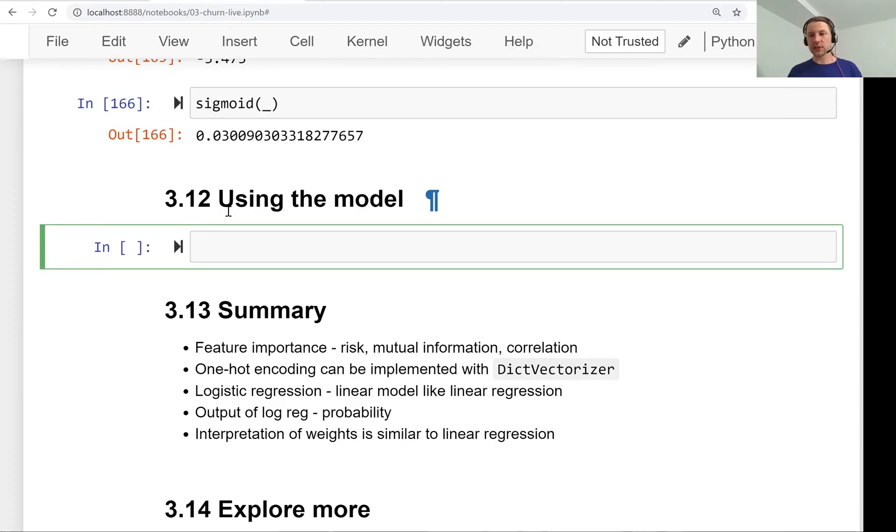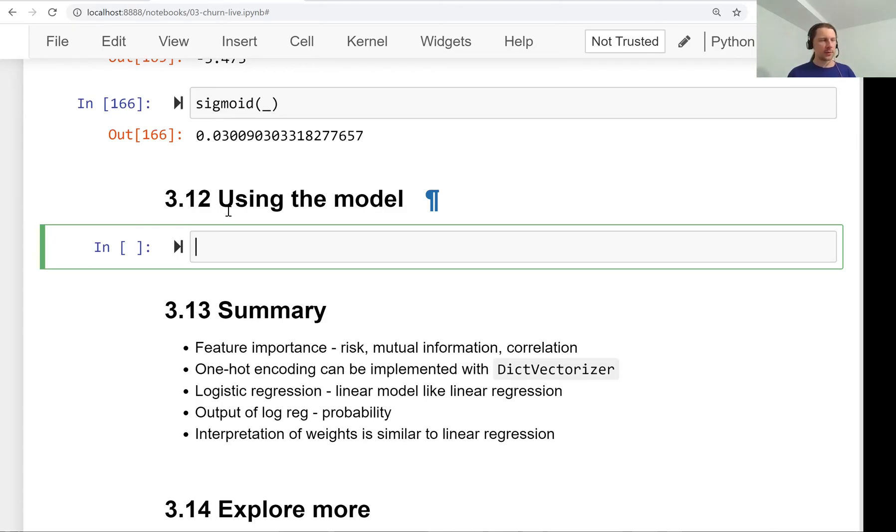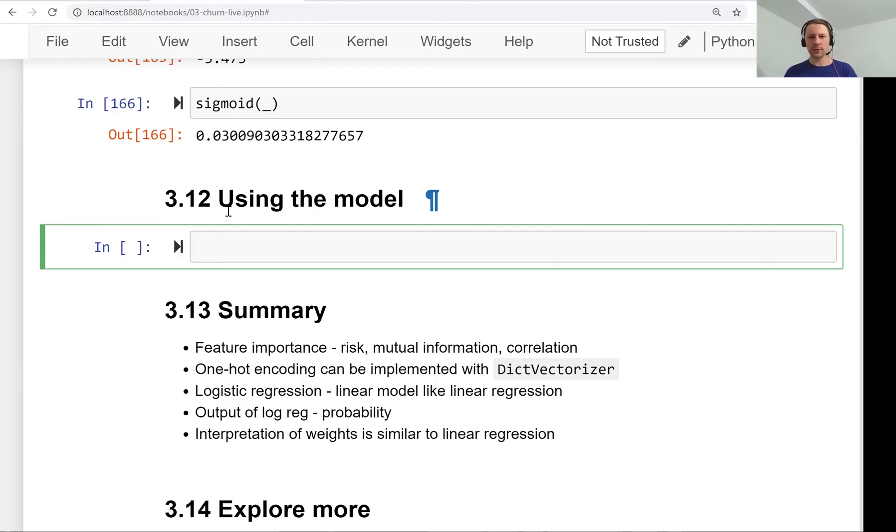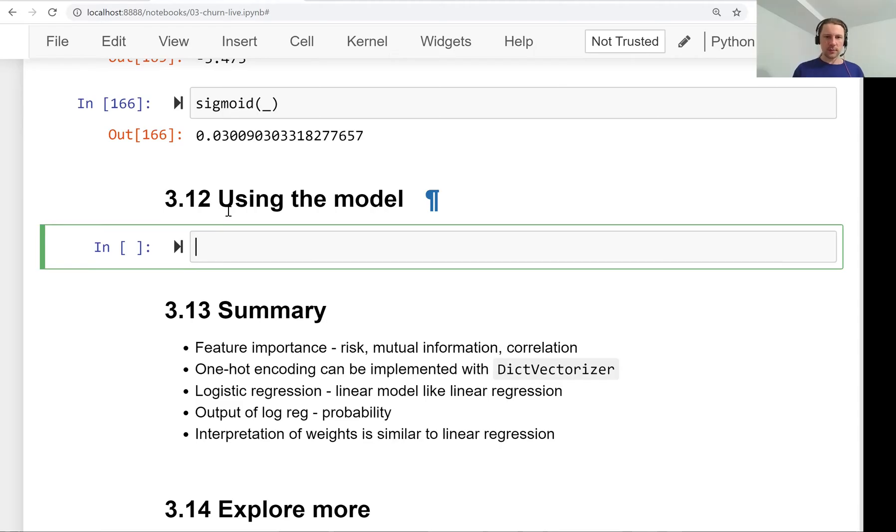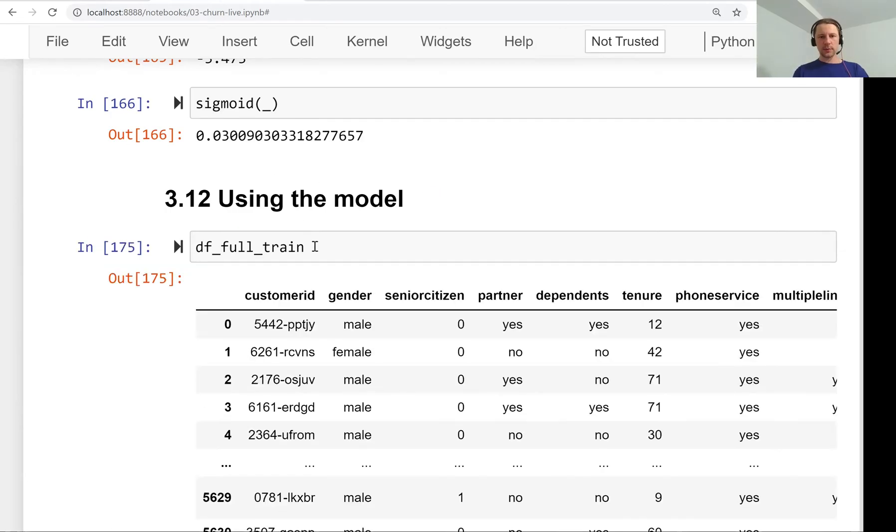We want to train a final model. Remember that we trained two models: one using all the features with 80 percent accuracy, and a smaller model using only three features. Now we will get the big model with all the features and train it on our full train data.